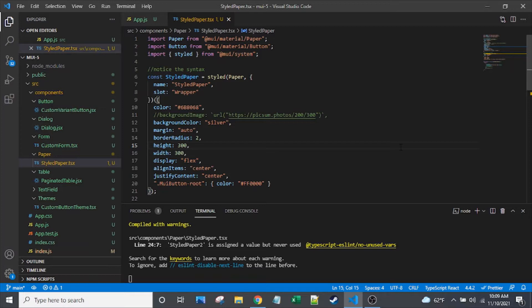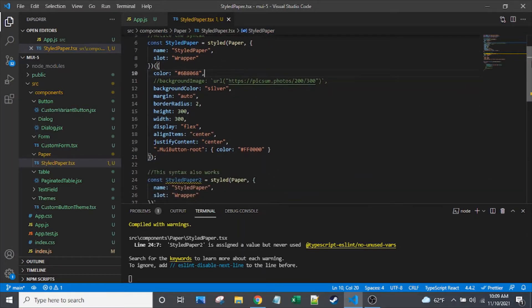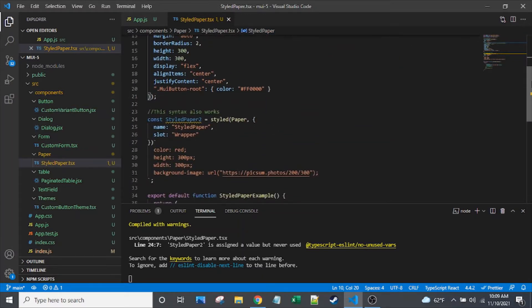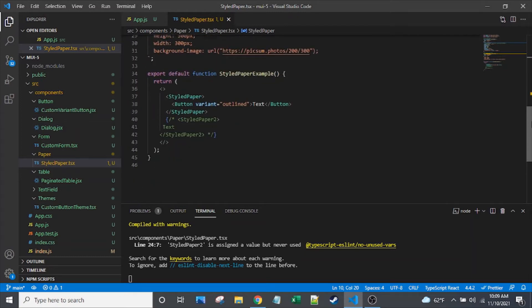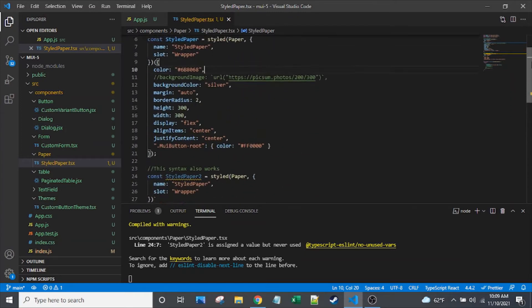One is the SX prop, which I've already got a video on, and the other is this new styled API. You can see my import up here. The SX prop is definitely simpler. The styled API, there's actually a lot going on in the MUI docs. Kind of a lot to parse through and figure out, even though it really boils down to something pretty simple.